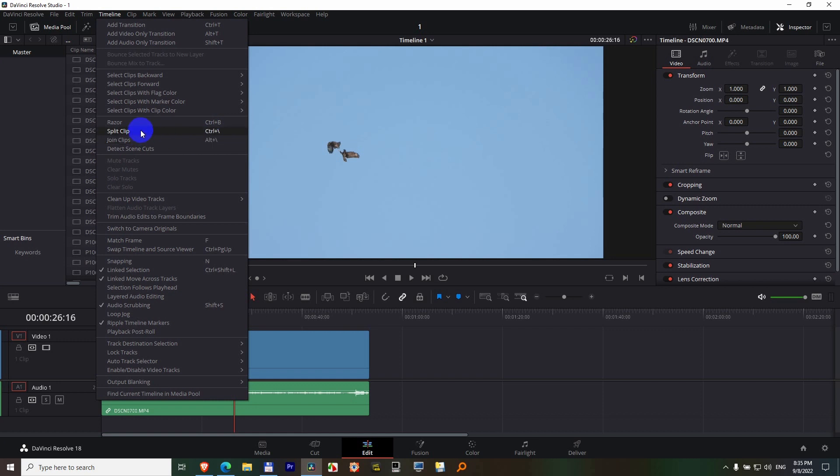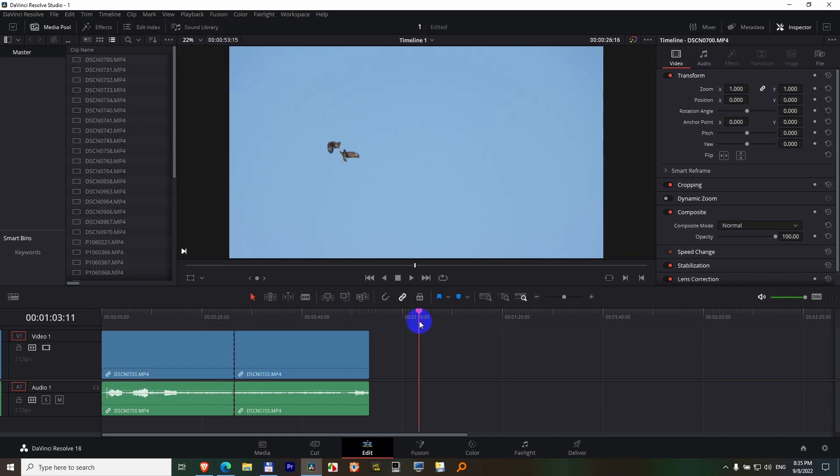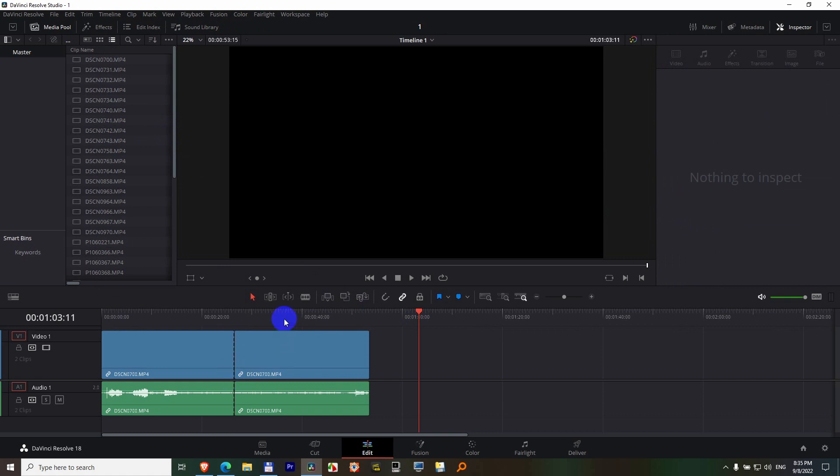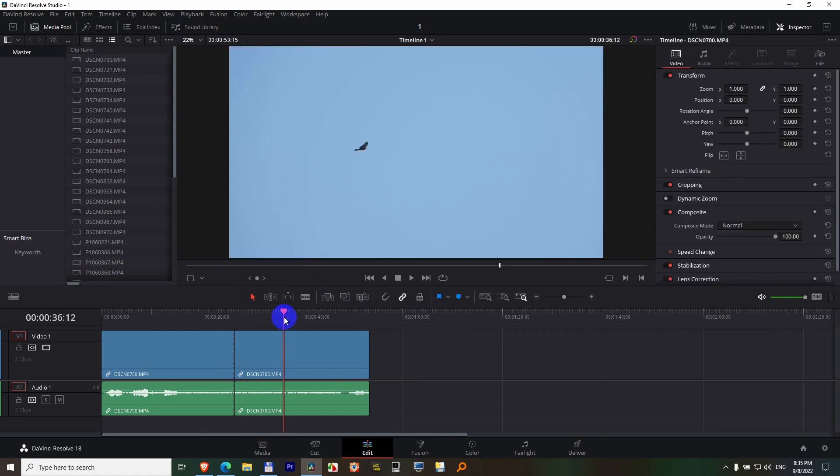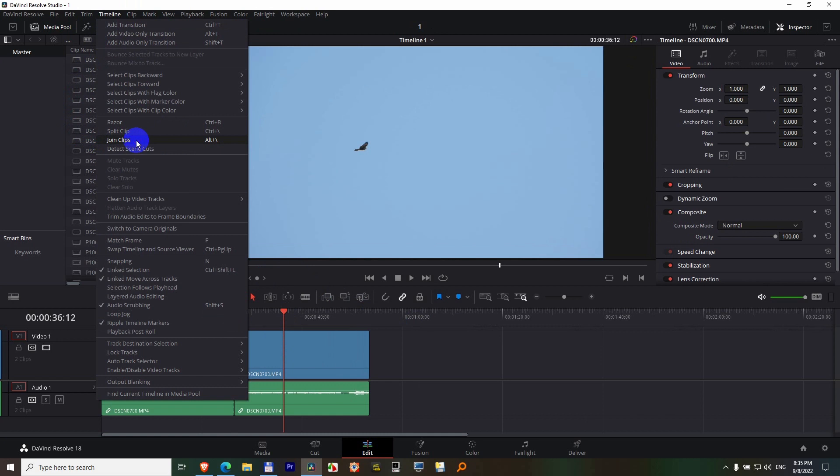Let's split the clip. Now if I place my playhead to the right side of the split, I can use Timeline and join clips, and notice it disappeared.